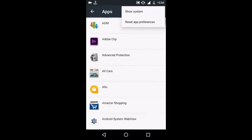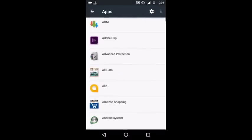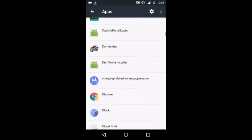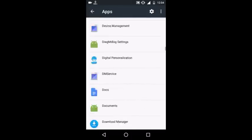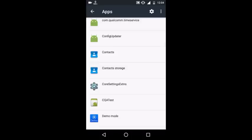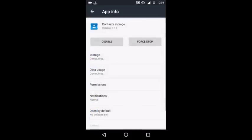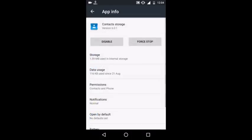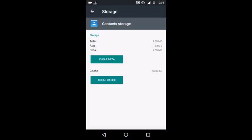Click on System, and here you'll find Contact Storage. Go to Storage and clear all the data. But make sure that before clearing the data, you already have a backup of all your contacts with your Google account.